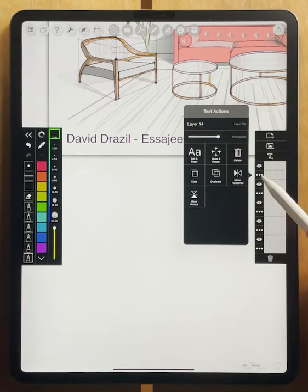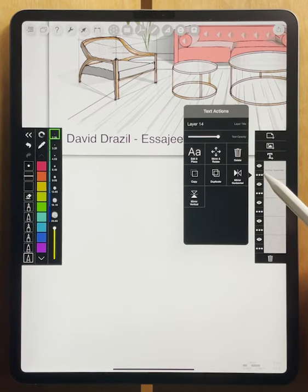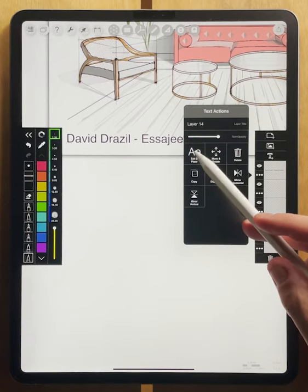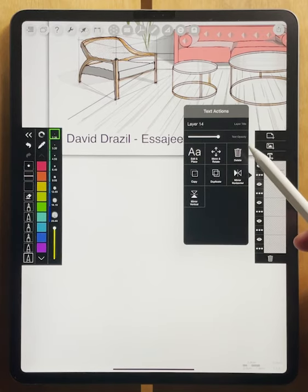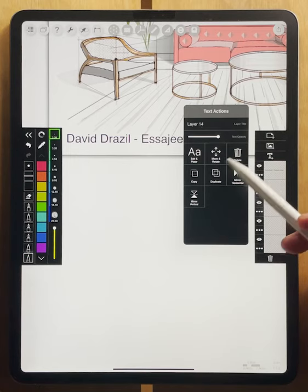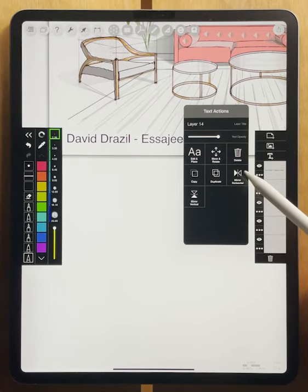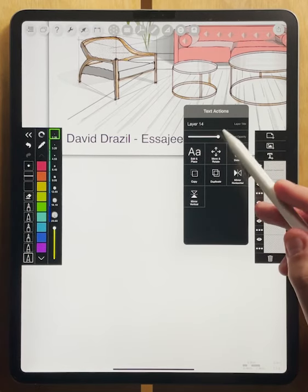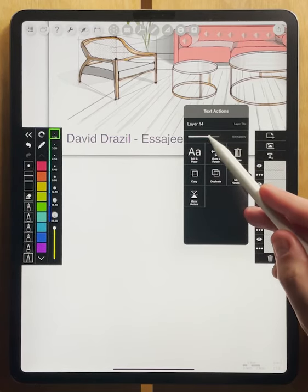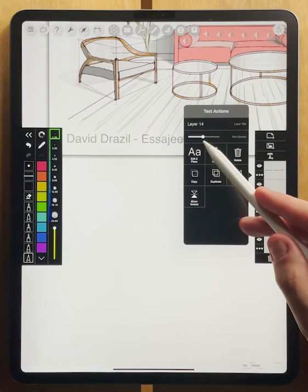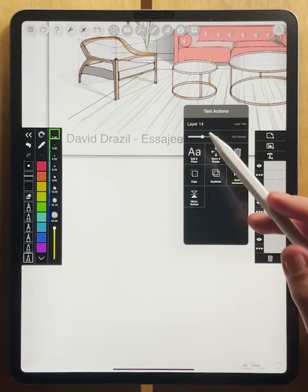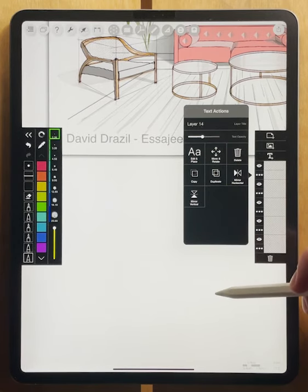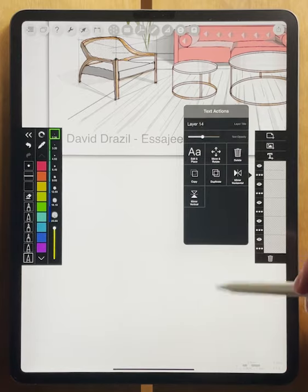If you click on the layer actions for the text layer, you'll also see that you can get to the edit there. You can move and rotate it. You can delete, copy, duplicate, mirror this text layer. And you can also change the opacity if you don't want it to be so strong in your drawing.